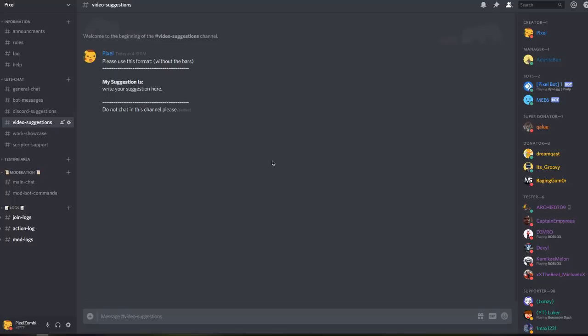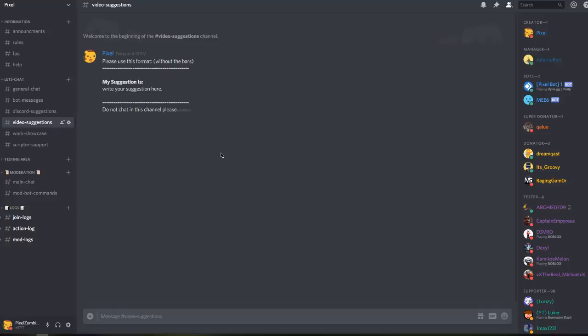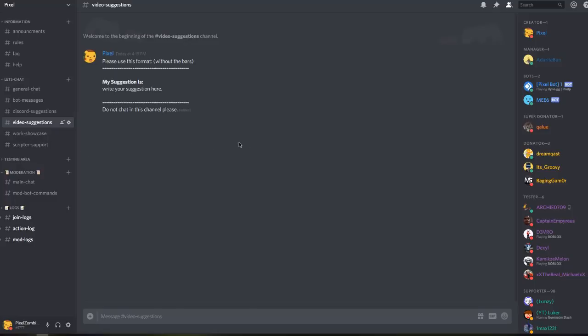The first thing is on my Discord server. My Discord link is in the description of every video I create. If you do not have a Discord or you don't want to use Discord, stay tuned for the second method, you can just skip to that part.